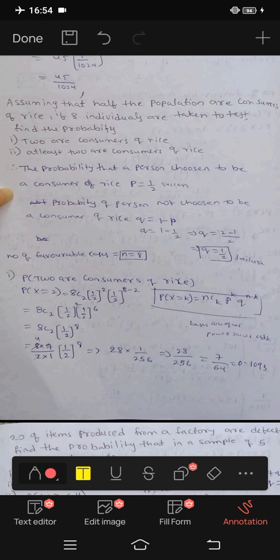Two cases, two outcomes. At least two are consumers of rice.